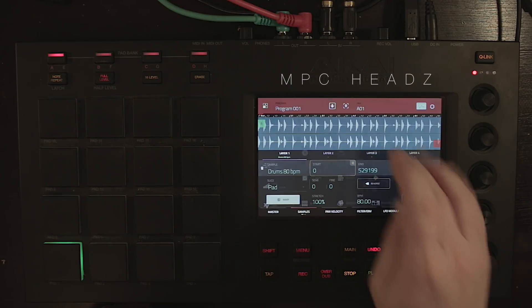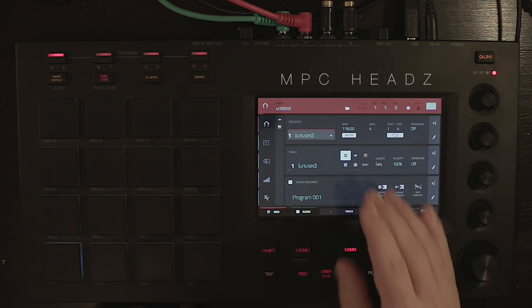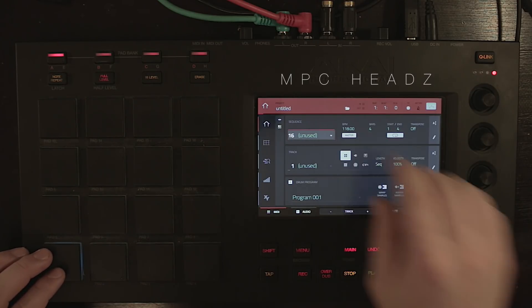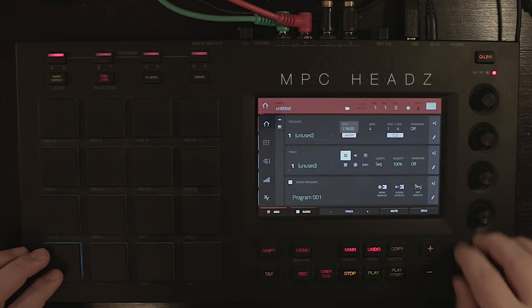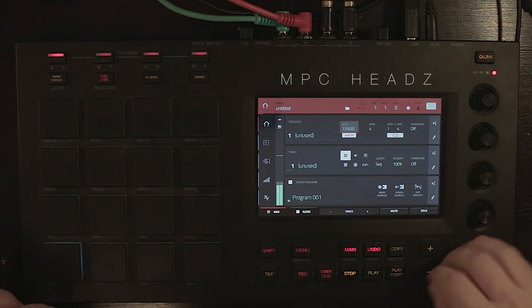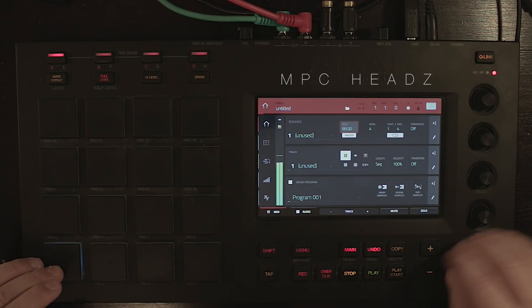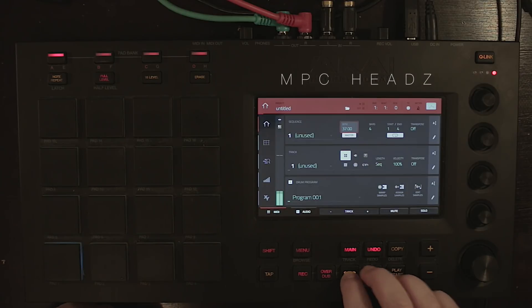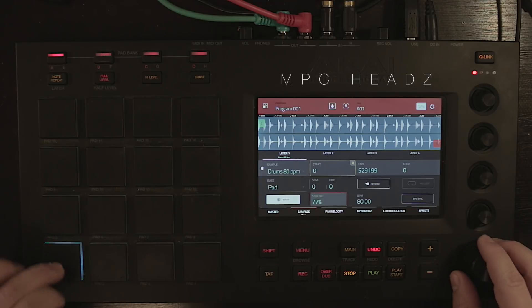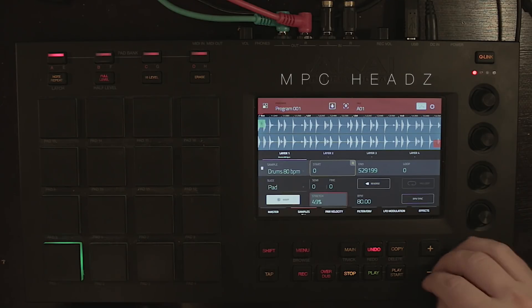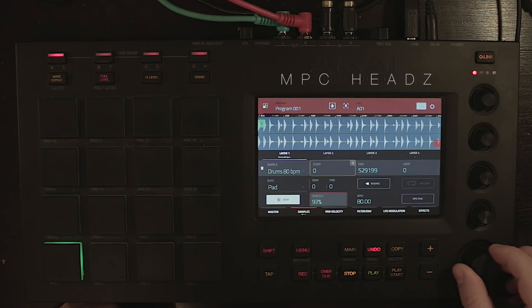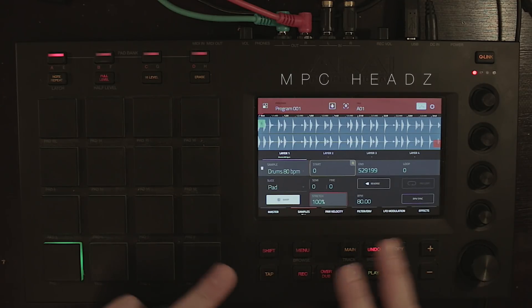With BPM sync off, moving the BPM here will not affect the sample at all. But you can still warp the sample using the percentage control.